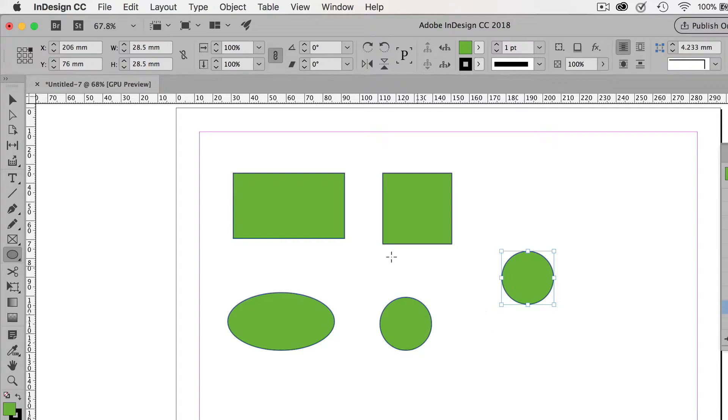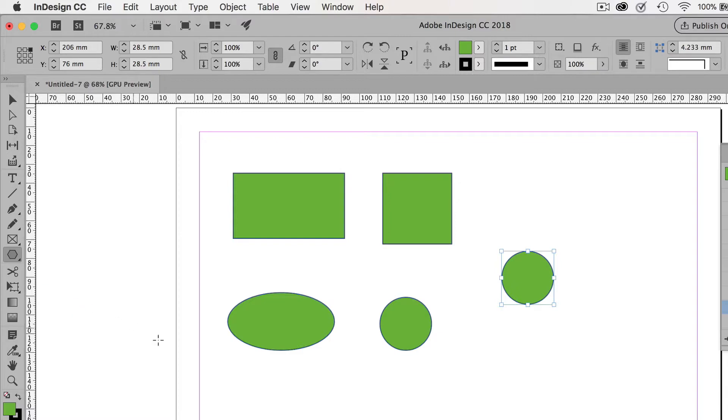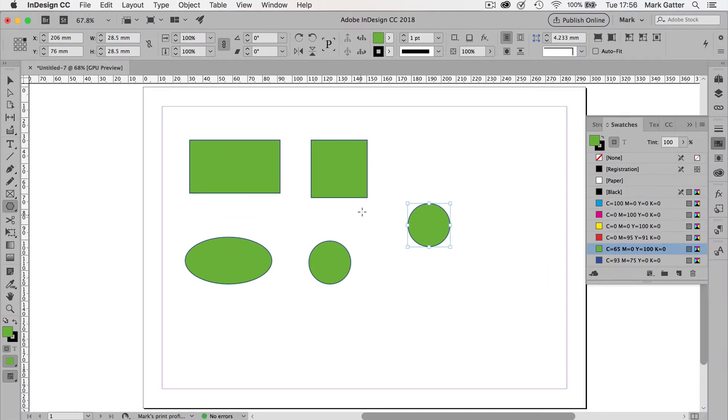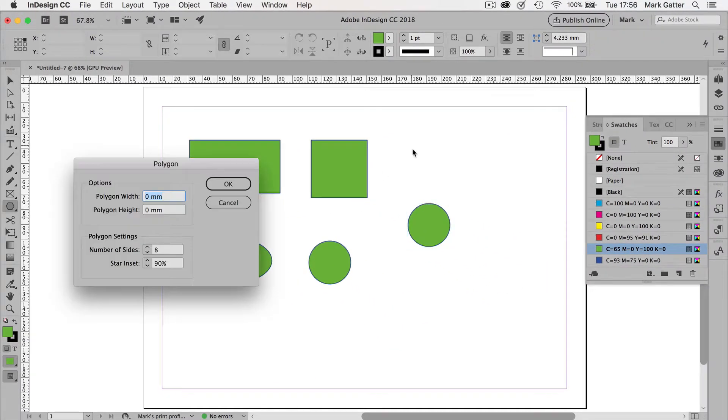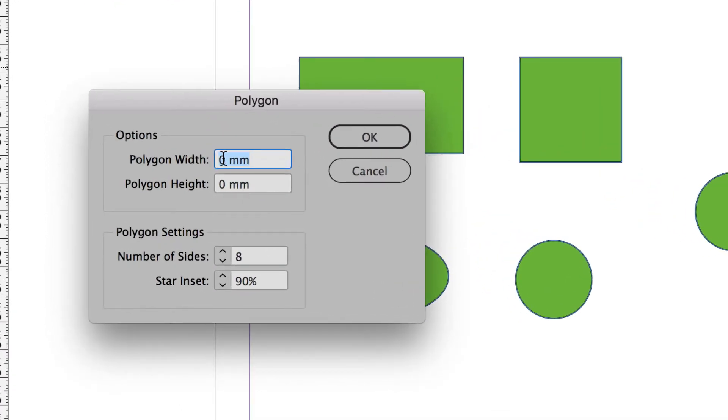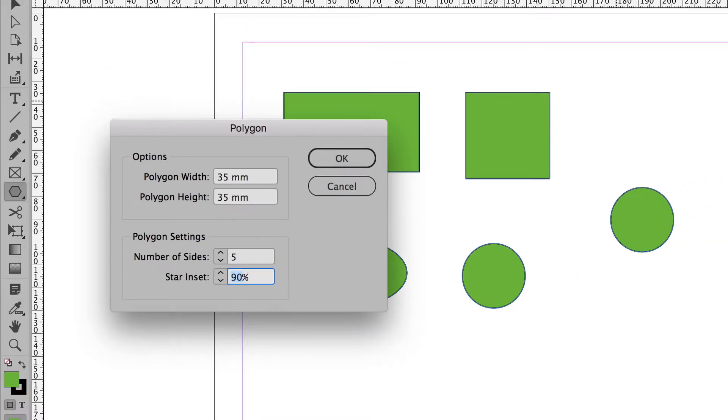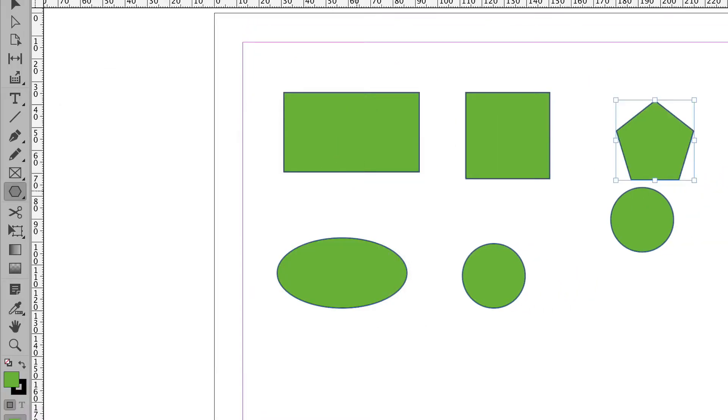But the exception is with the third tool in the flyout, and that's the polygon tool. Now I do recommend that you click on the page before you draw this one, because as well as having a width and a height, it's also got a number of sides that you're going to have and a star inset. Now if I say this is going to have five sides and no star inset, that's the shape I get.